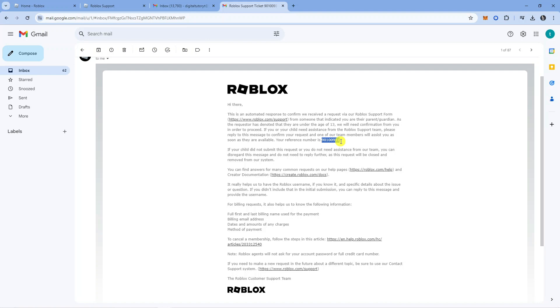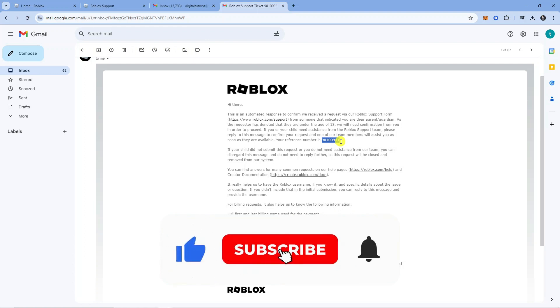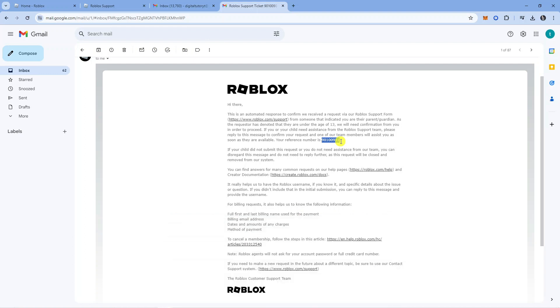I hope this tutorial helped you out today. If it did, I would really appreciate it if you would consider leaving a like and subscribing to the channel. Thank you for watching this quick tutorial and I'll see you in the next video.